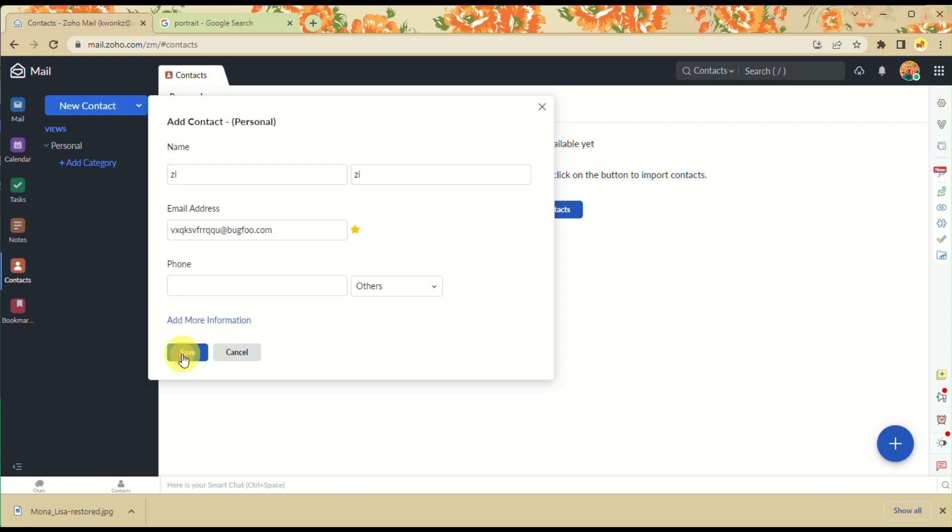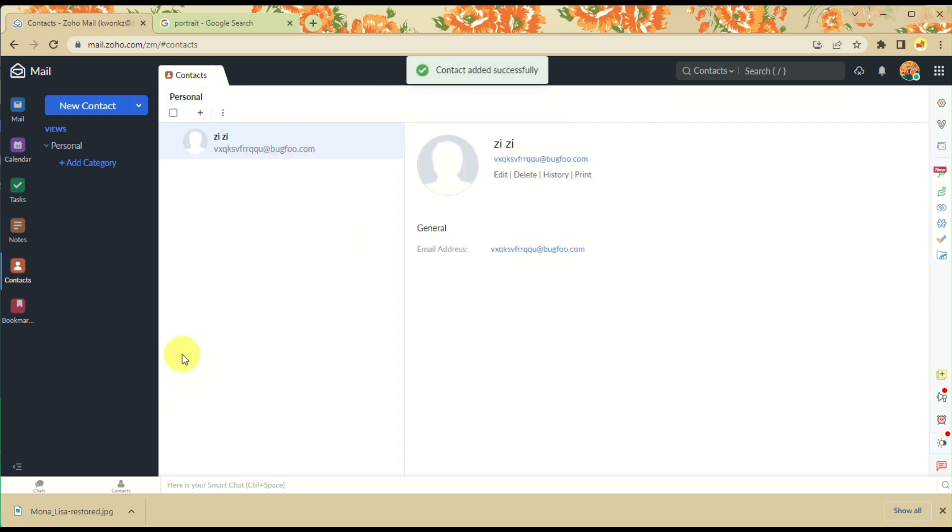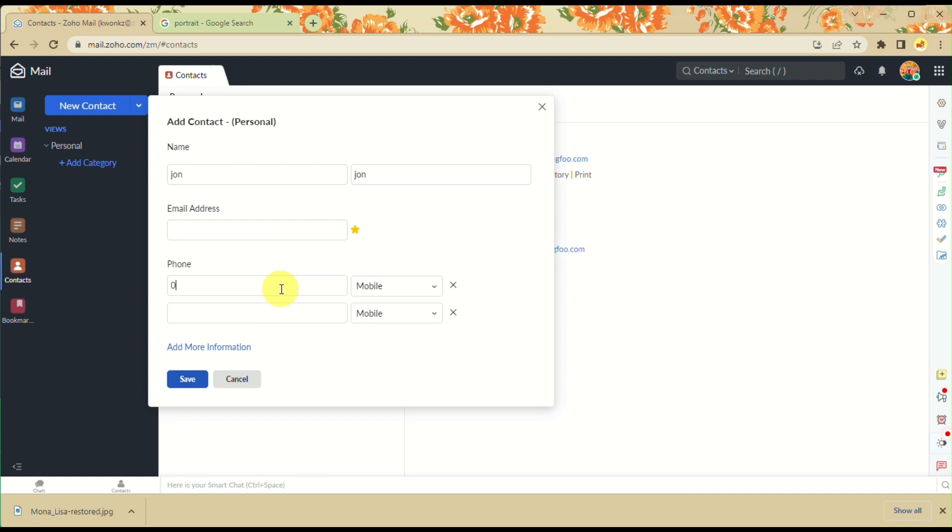There you have it - you already have the contact added. You can add another contact here, and this time you can use the phone number instead of email.